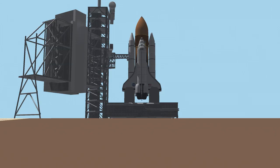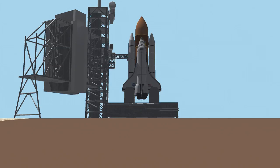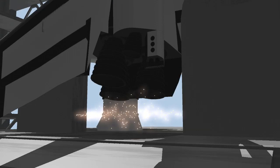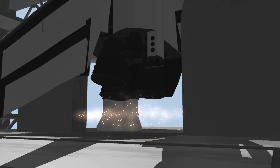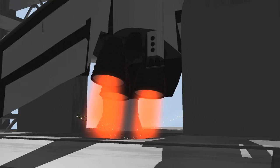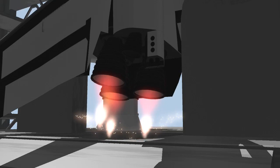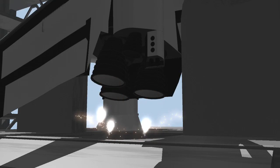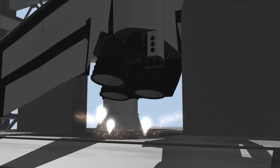T-minus 15 seconds and counting. 10 seconds, we have a go for main engine start. 7, 6, 5, 4, 3, 2, 1.